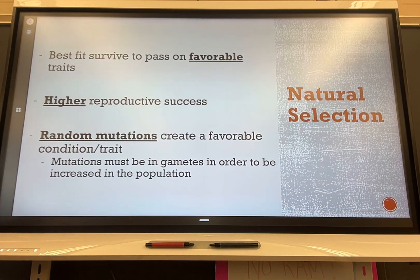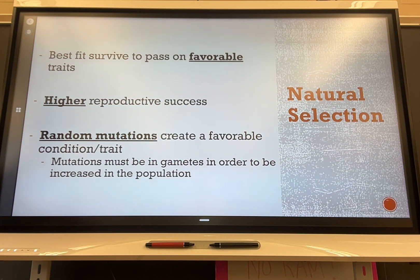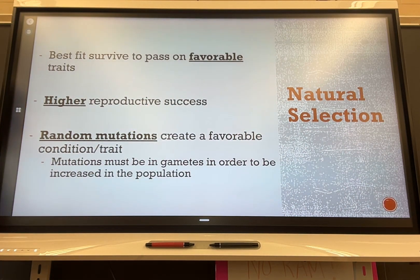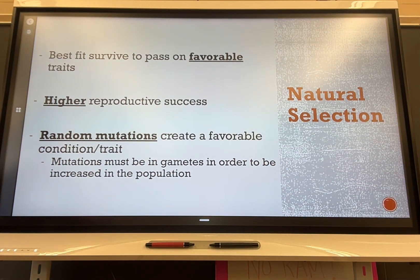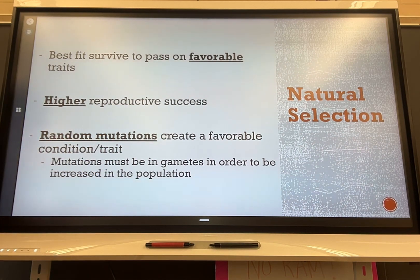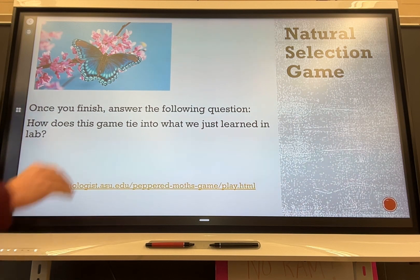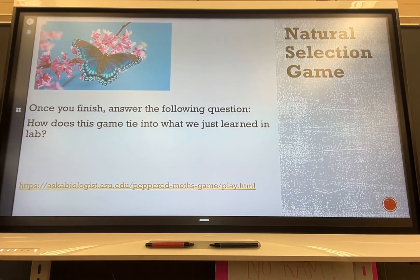Natural selection is the idea that the best-fit traits survive to pass on those traits. The ones with a higher survival chance are more likely to reproduce. Traits are caused by random mutations — as we discussed in the last unit — and those mutations have to occur in the gametes so that favorable traits can be passed on to new offspring.